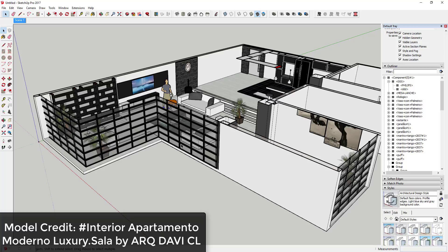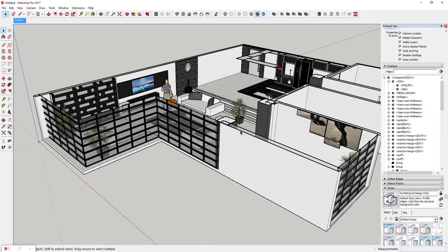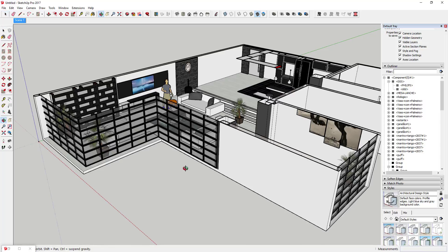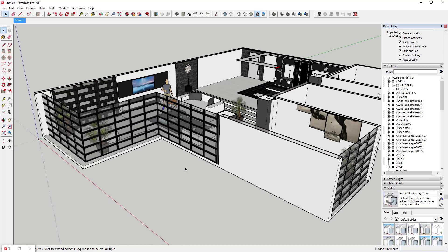This is a model I downloaded from the 3D Warehouse by arc Davi CL — I'll link to the model in the notes below. I'm going to take this model and add some artwork to it. What we're going to do is import our art image as a texture.